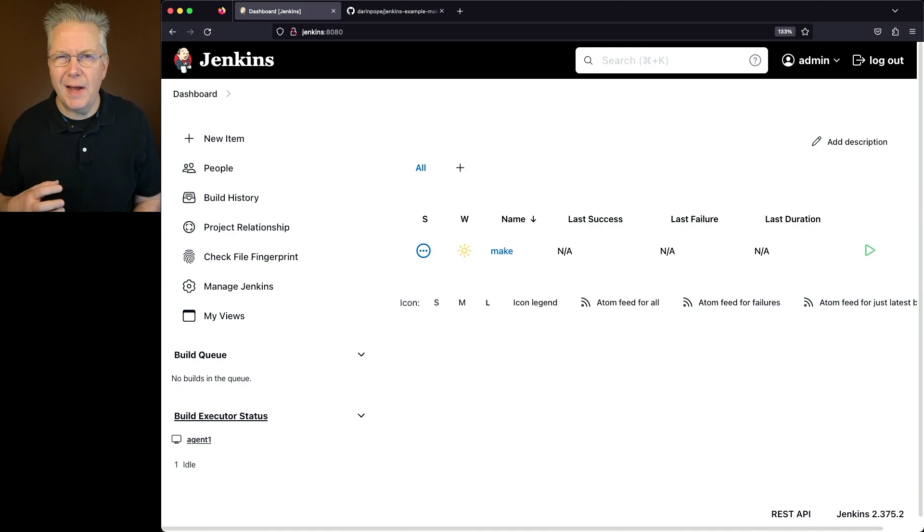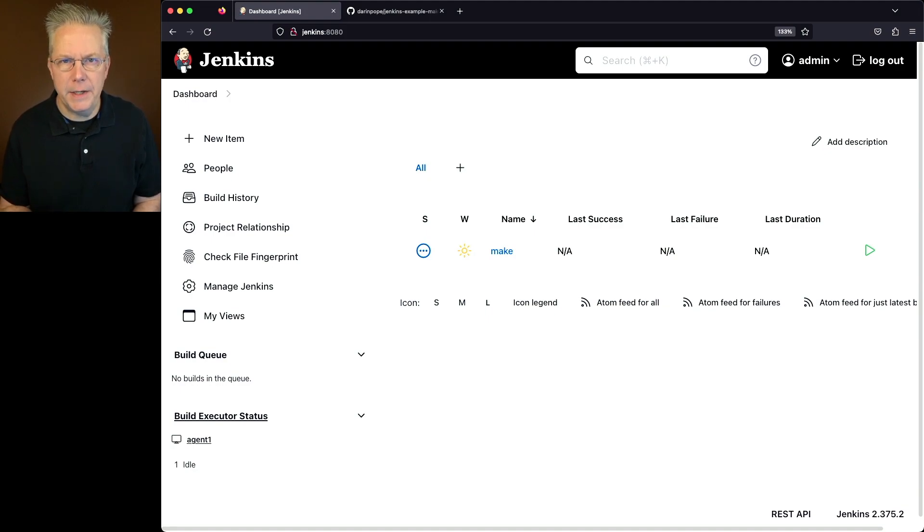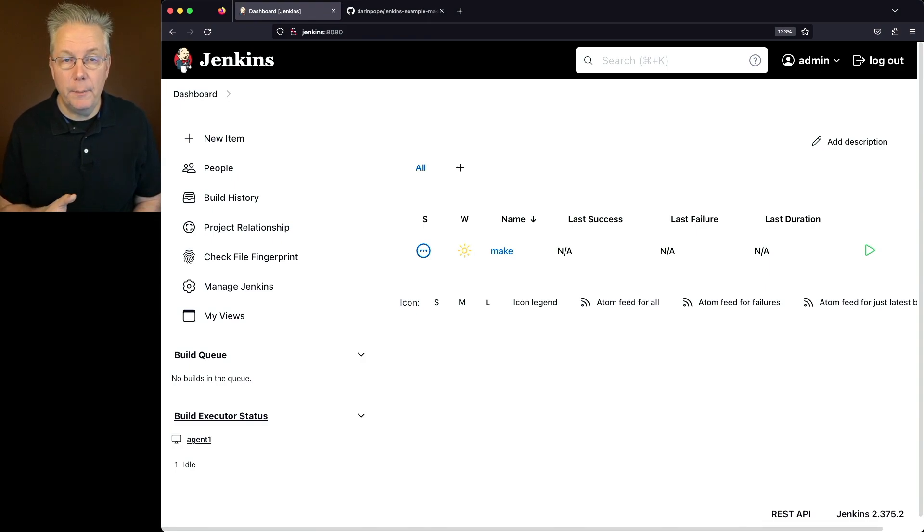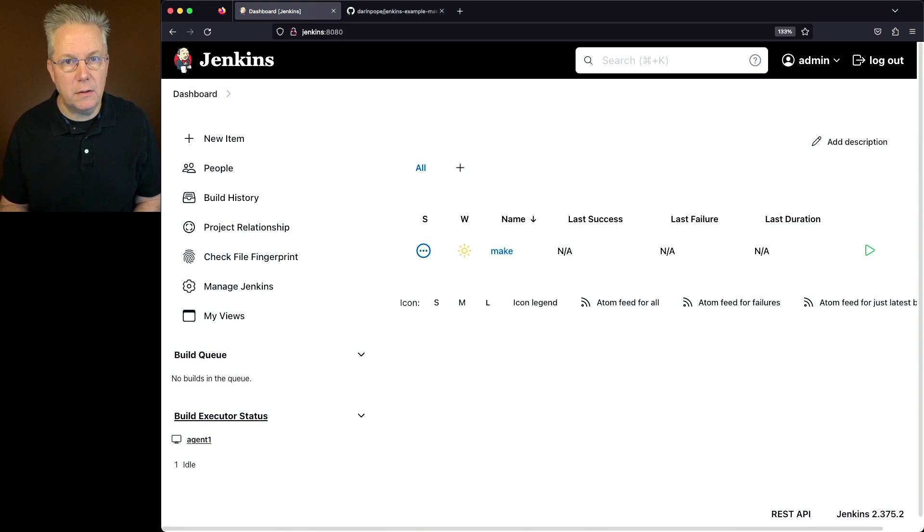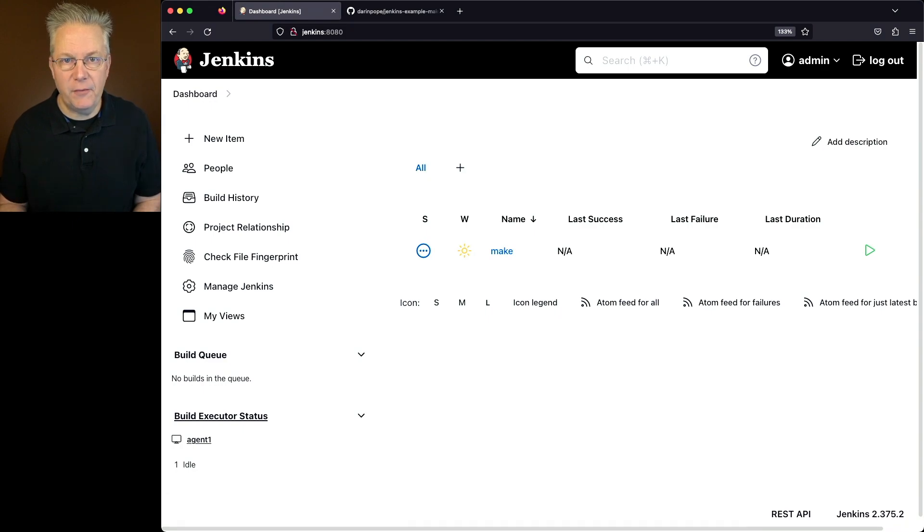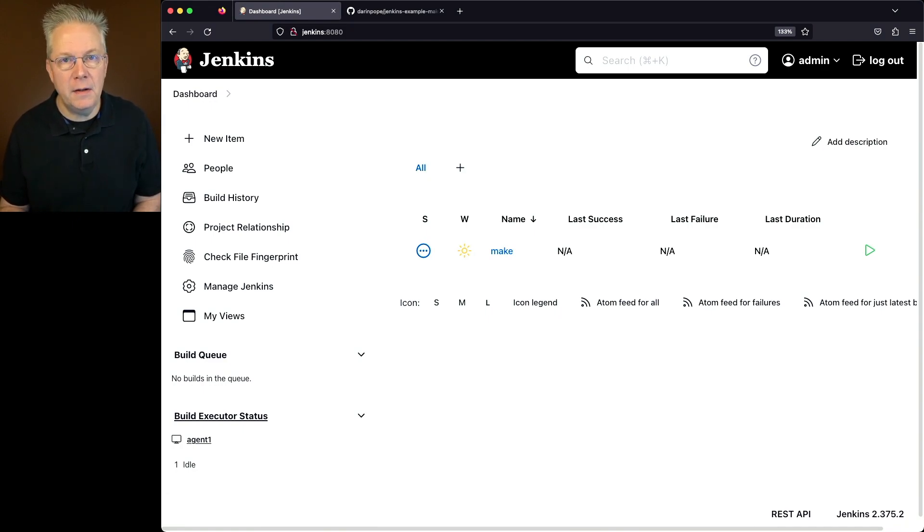So how did I install Make on the agent? In my case, my agent is an AlmaLinux 8 based agent. So I just used dnf install make. The version that was installed was version 4.2.1. However, the latest version of Make is 4.4, but that's not available within the package manager.